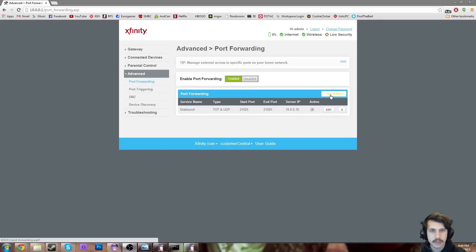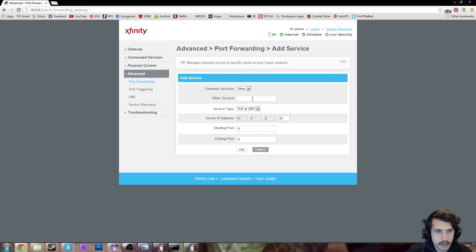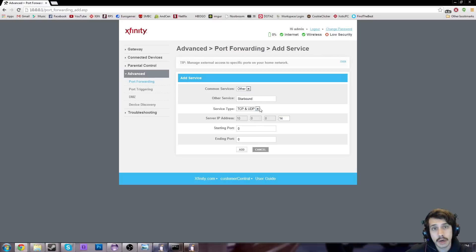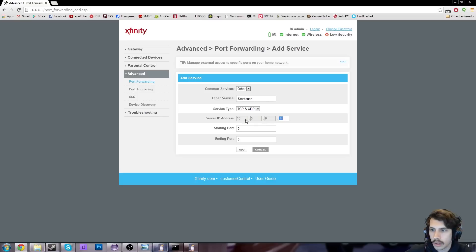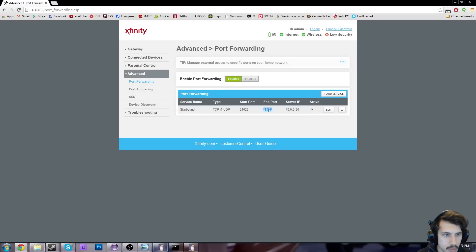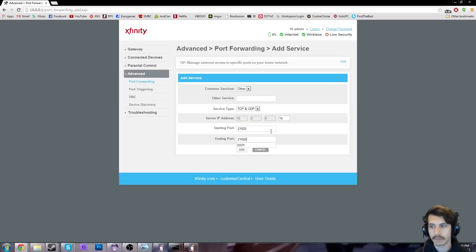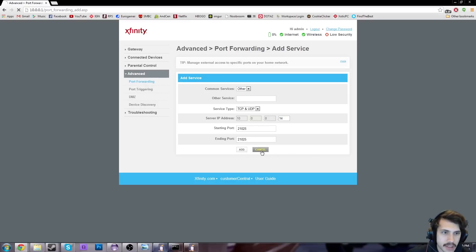Add a service. This is how you do it on an Xfinity one. If you have a different one, it's going to be different, but the fields that you put in are going to be the same. So you're going to click add a service, set it to other, type in the name of your service — in this case we're doing Starbound. TCP and UDP work for me. The server IP address is going to be the IPv4 address that you put in, the one you changed manually. So in this case I added 30. Your starting and ending port is 21025. Once that's done, just click add.